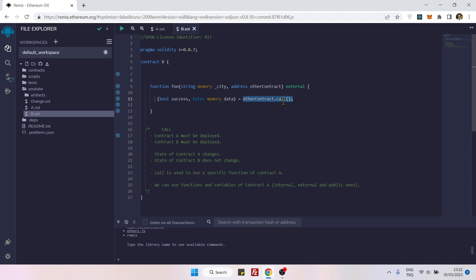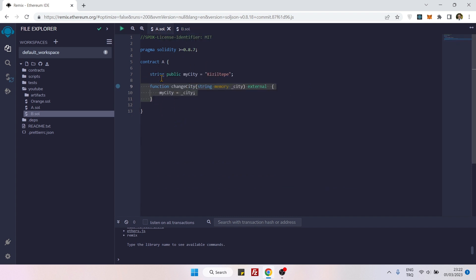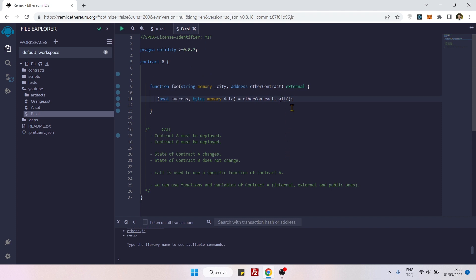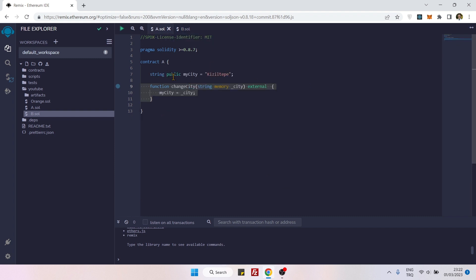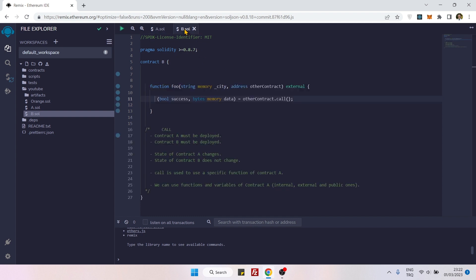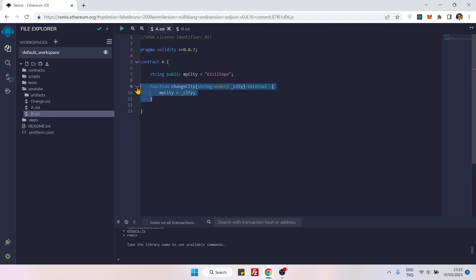The call method is a low-level function. When we deploy Contract A to the blockchain, all the code — all the strings and functions inside Contract A — are converted into bytes, and a bytecode file is uploaded to the blockchain. By using call, we can access that file which includes all the functions and variables of Contract A, but in bytes format.